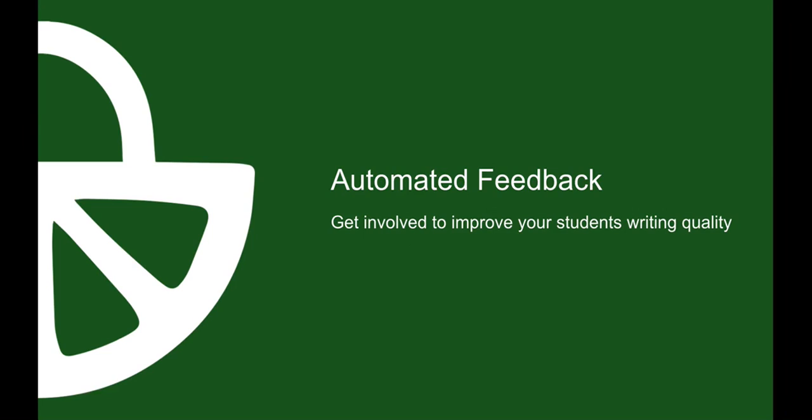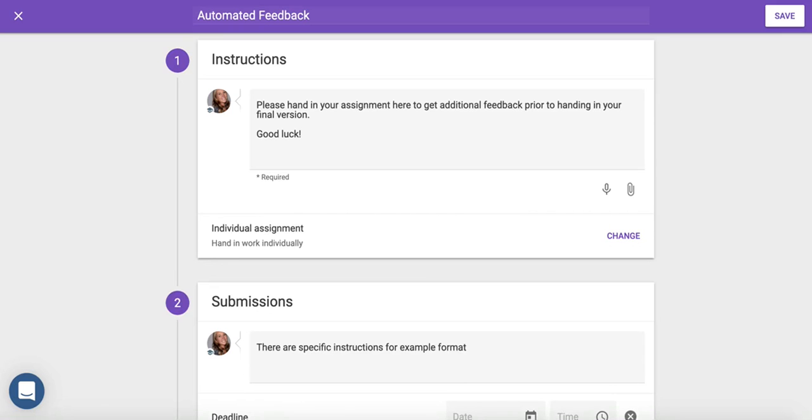We're excited to introduce Automated Feedback, an academic writing tool and teacher's companion. With it, you can set up assignments for your students and they'll receive instant, intelligent feedback. Here's how. Using the tool is fast and easy.